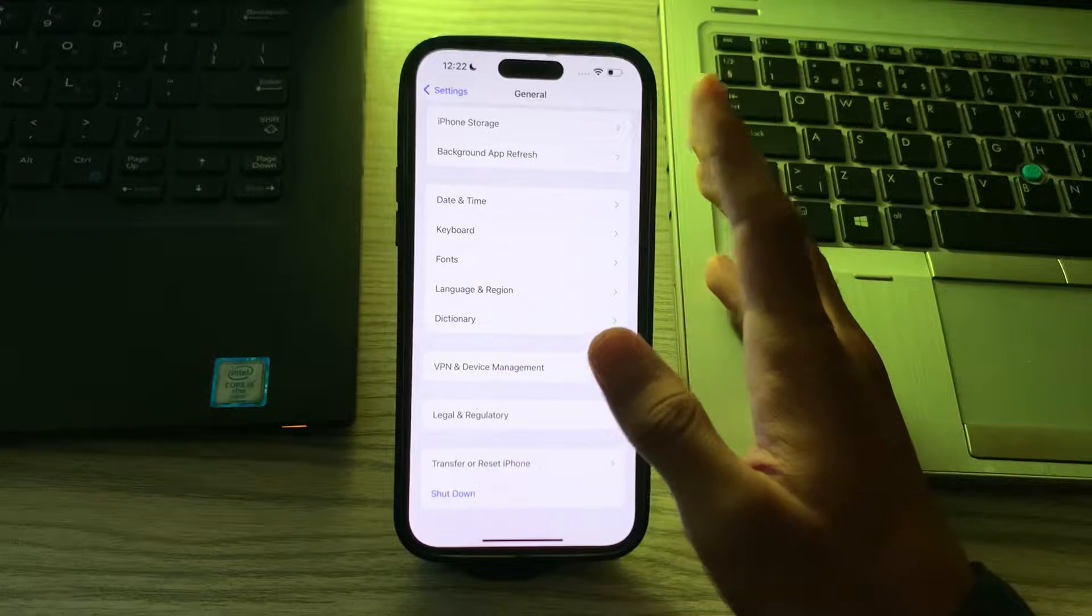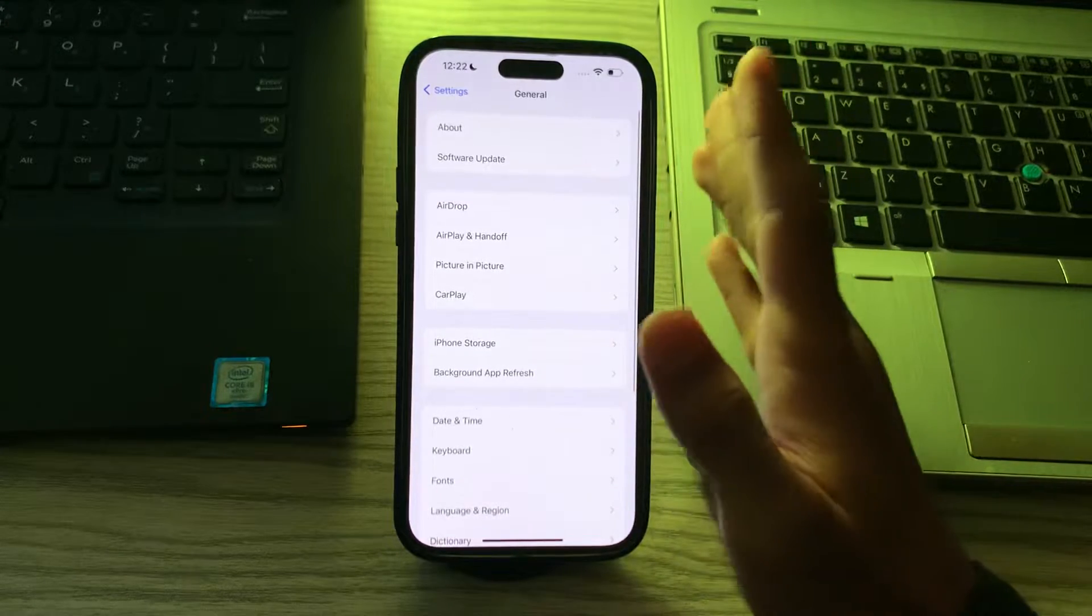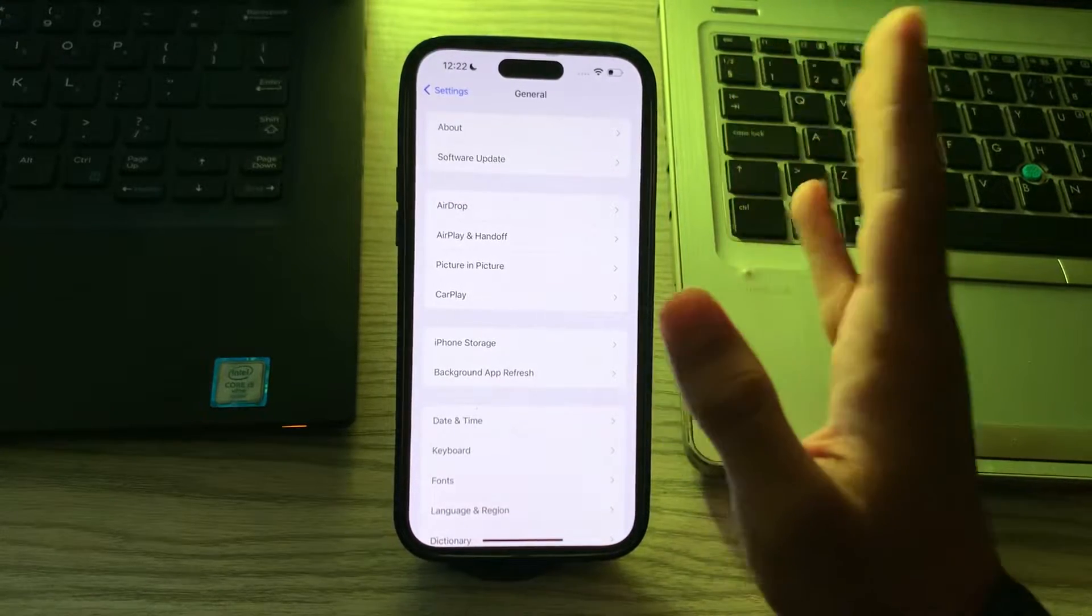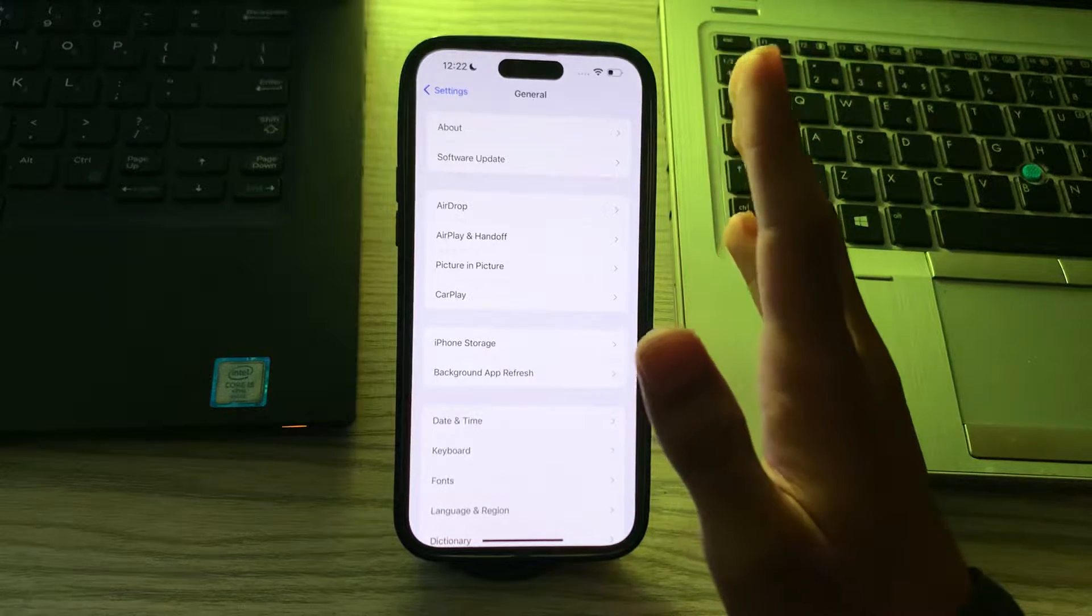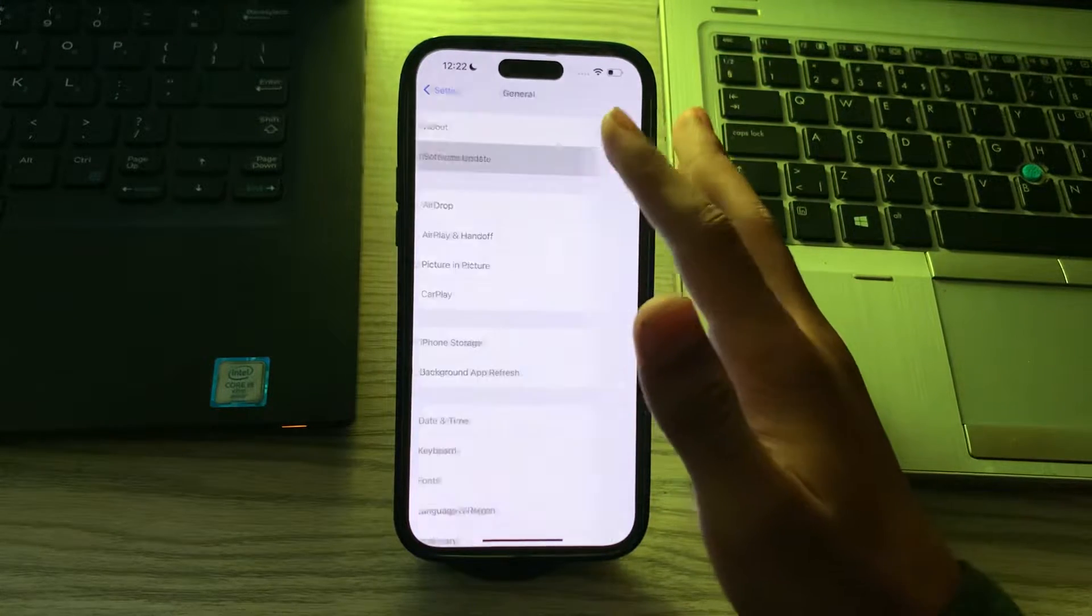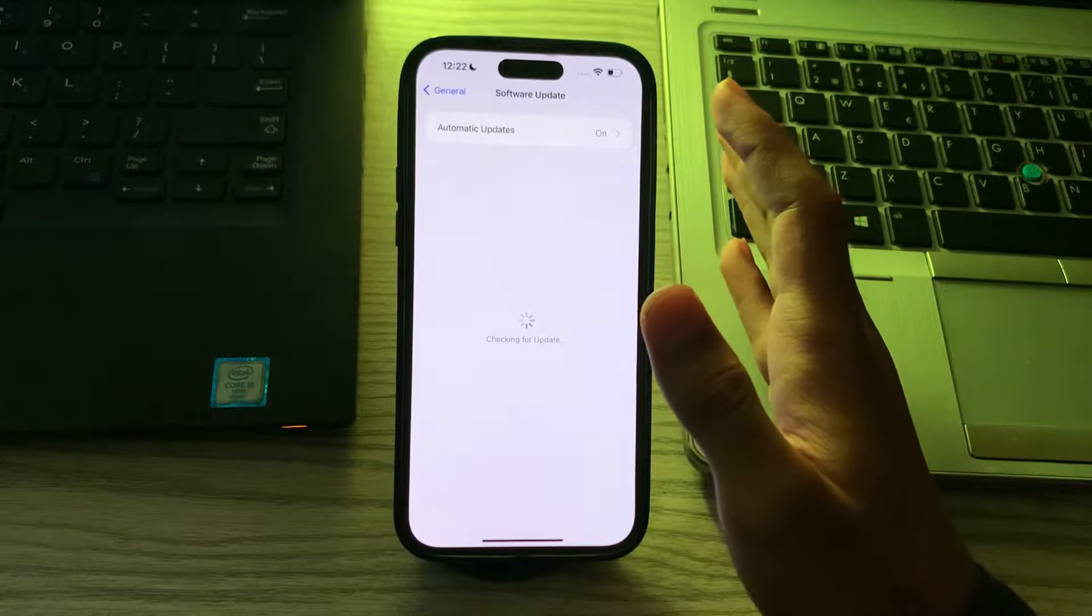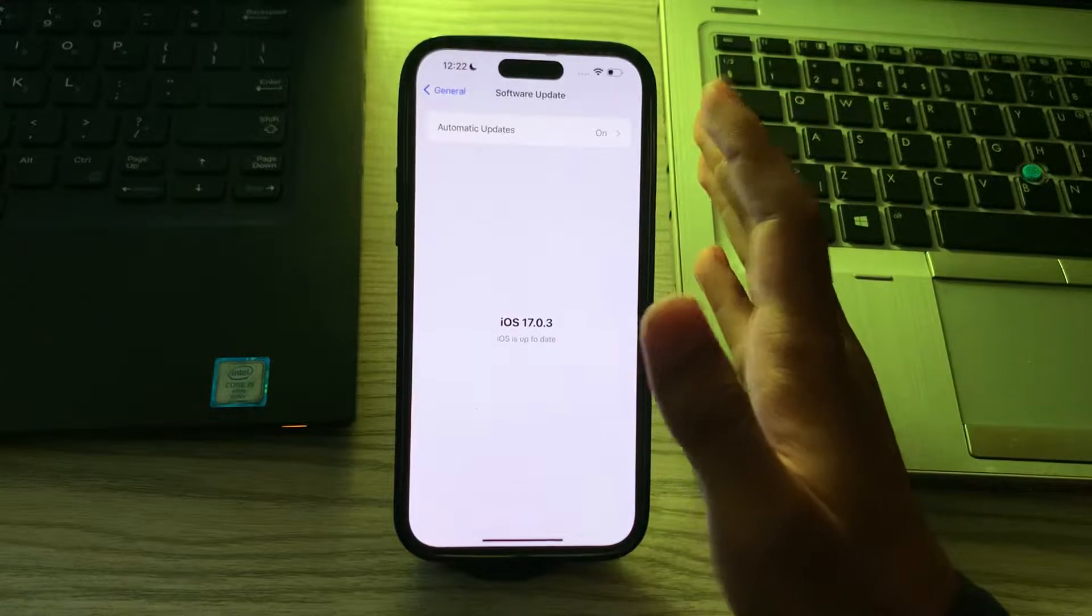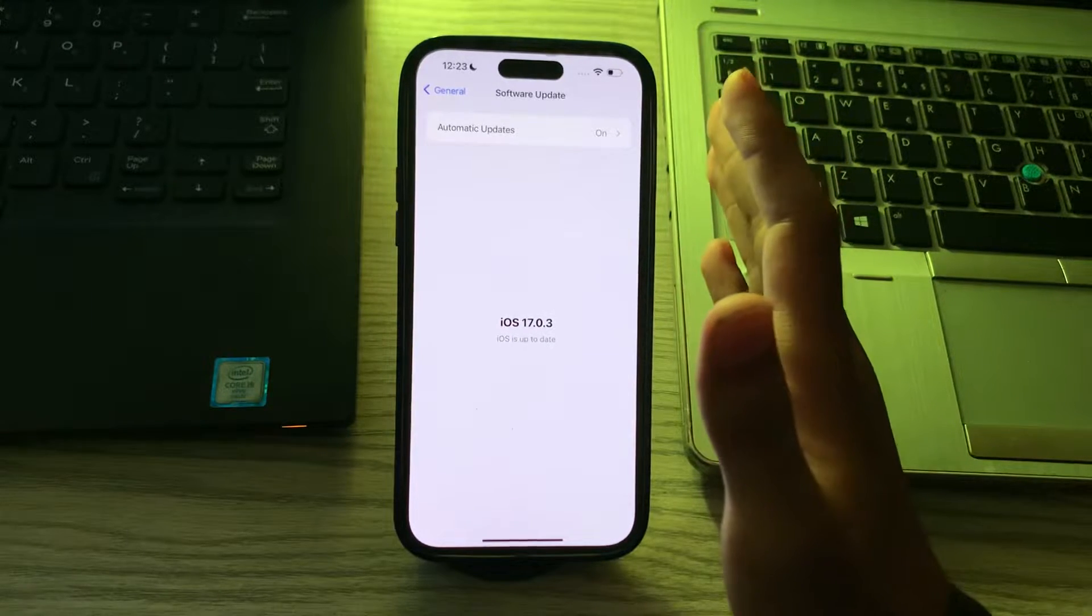After restarting your iPhone, check for iOS update. Make sure your iPhone is running the latest version of iOS. Updates can include bug fixes and improvements that may address app issues. Go to Software Update and check if there is any available update for your iPhone. If there is, then simply update your iPhone to the latest version of iOS.